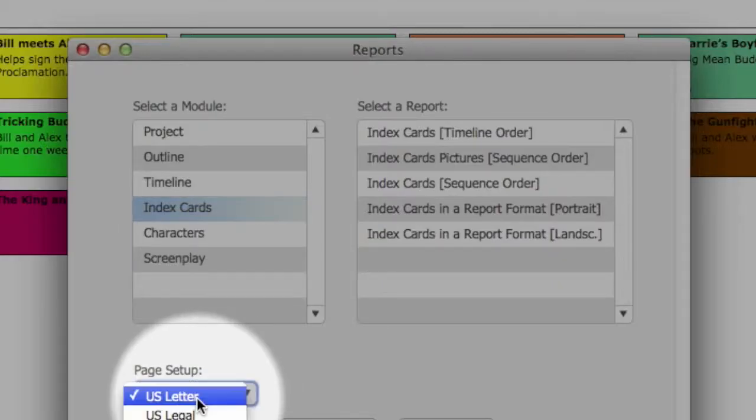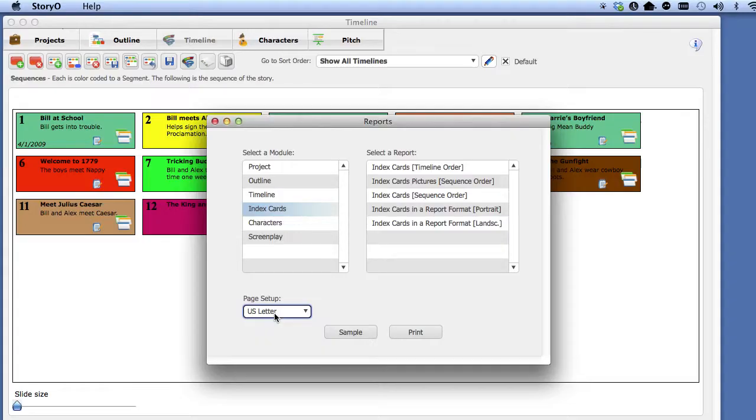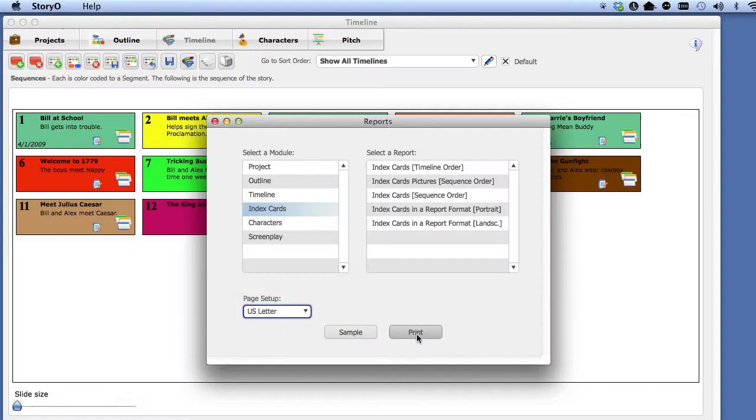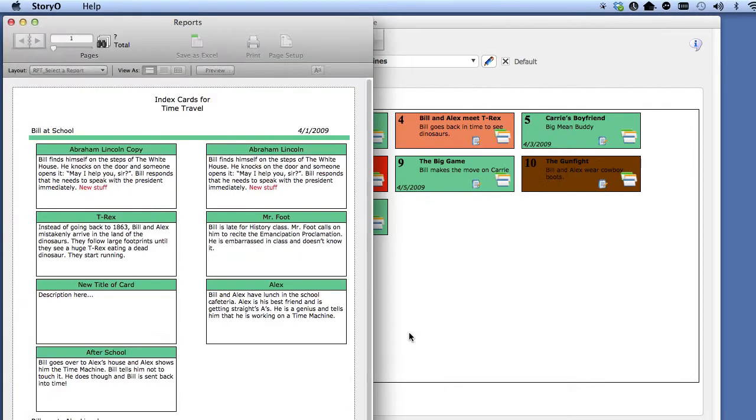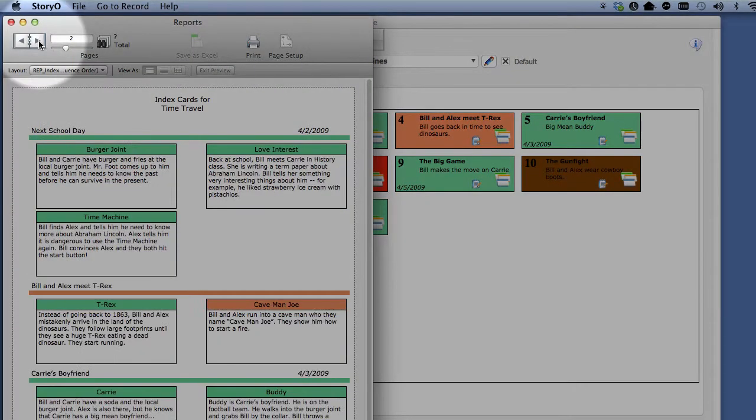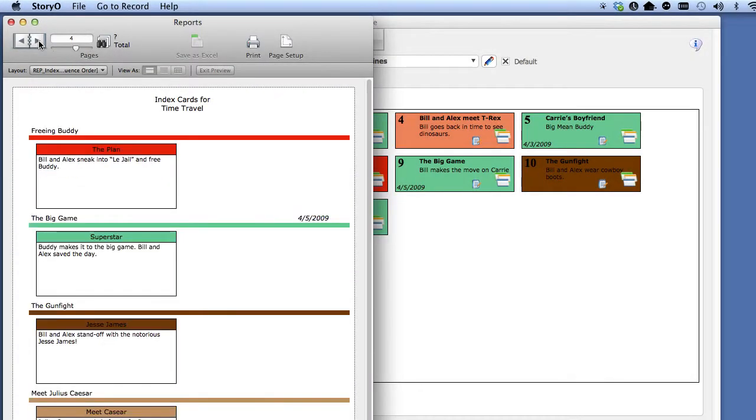Then select print. You can preview the report by going to the next page and when you are ready to print the report, select the print button. If you don't want to print the report, simply close the window.